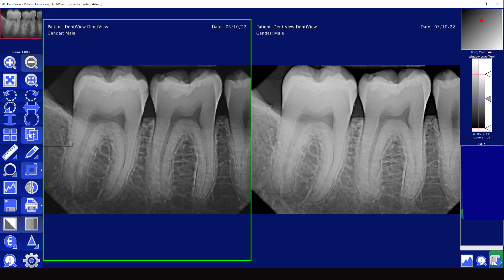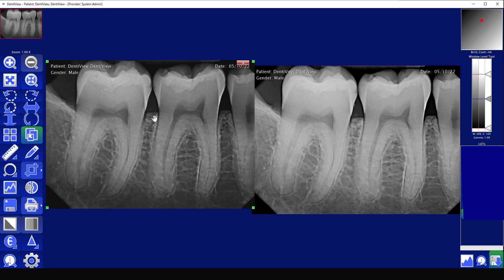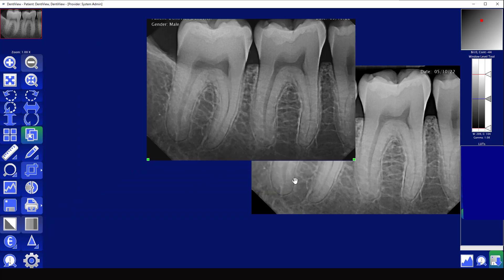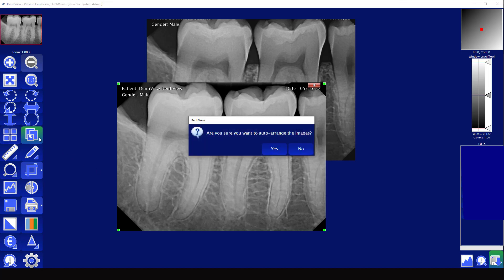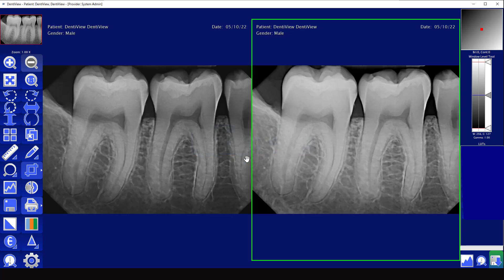Clicking on manually arranged images allows you to move the images anywhere you want on the screen. Once you are done you can close out, or you can have it automatically arrange them. The automatic arrangement tool will do its best to equally lay the images out so that they are very similar in size.